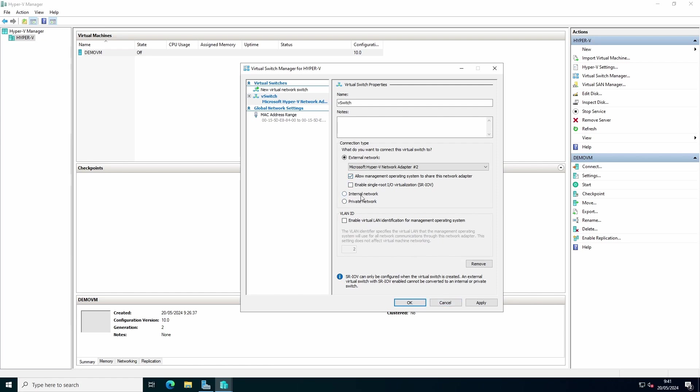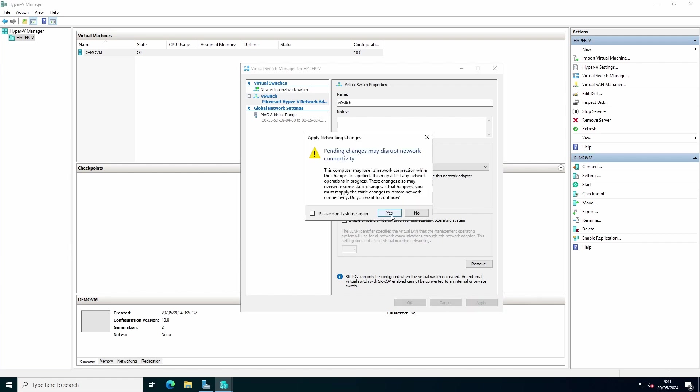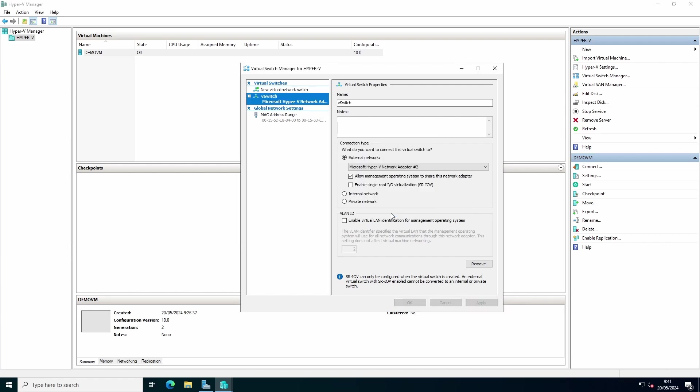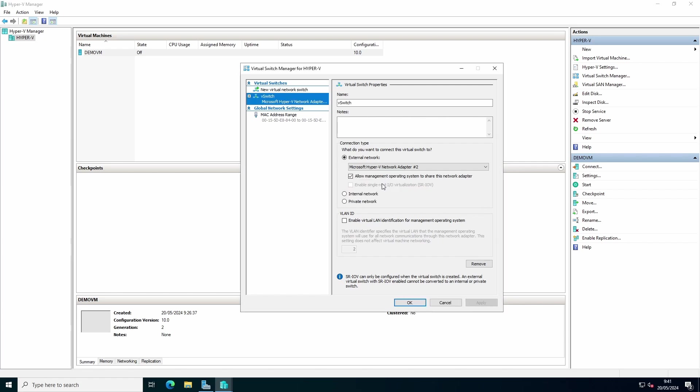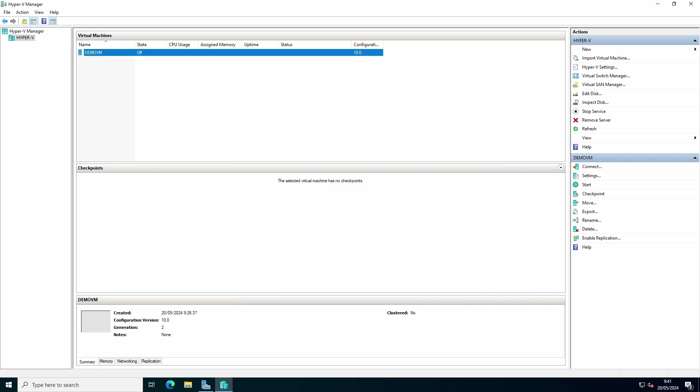You can still choose to change it to an internal or a private network. Press apply, press yes to accept that there will be a slight network disruption. Press ok.